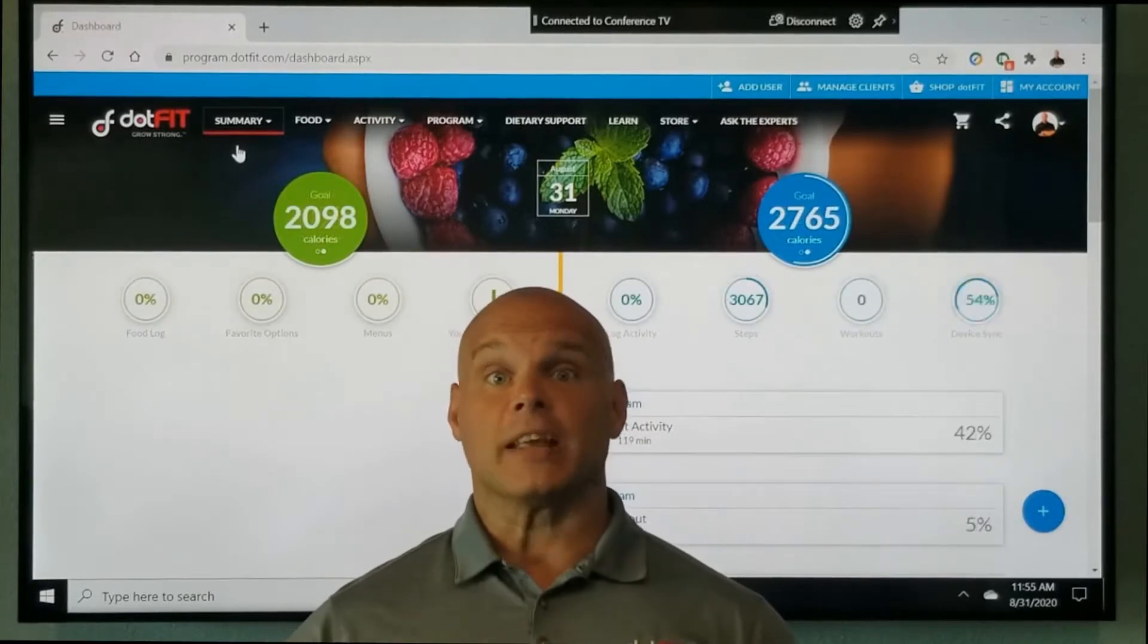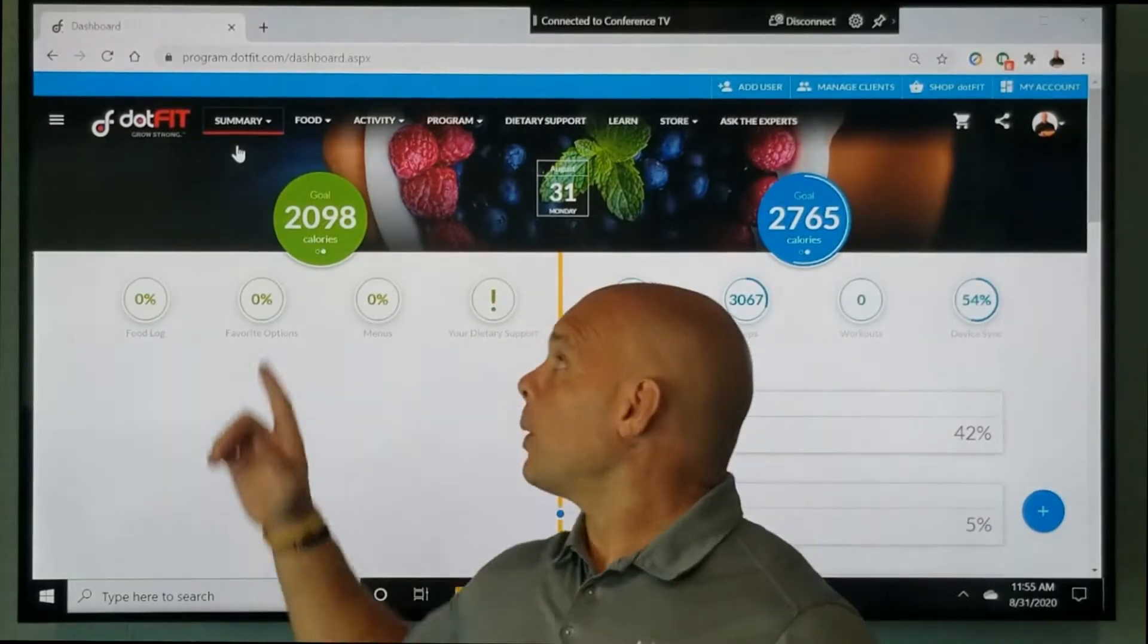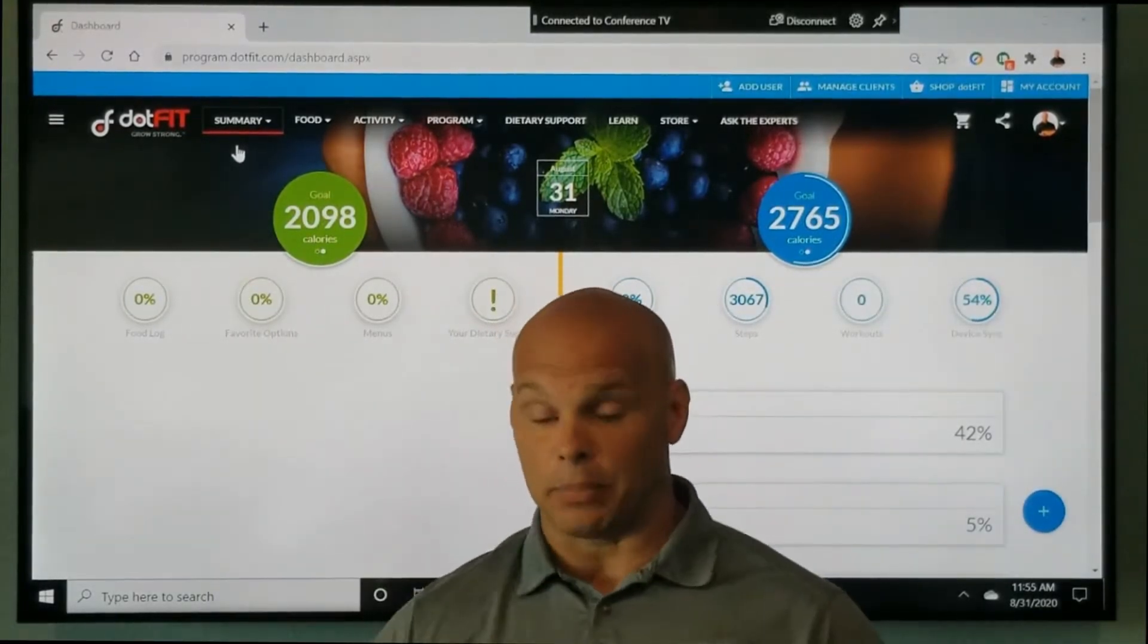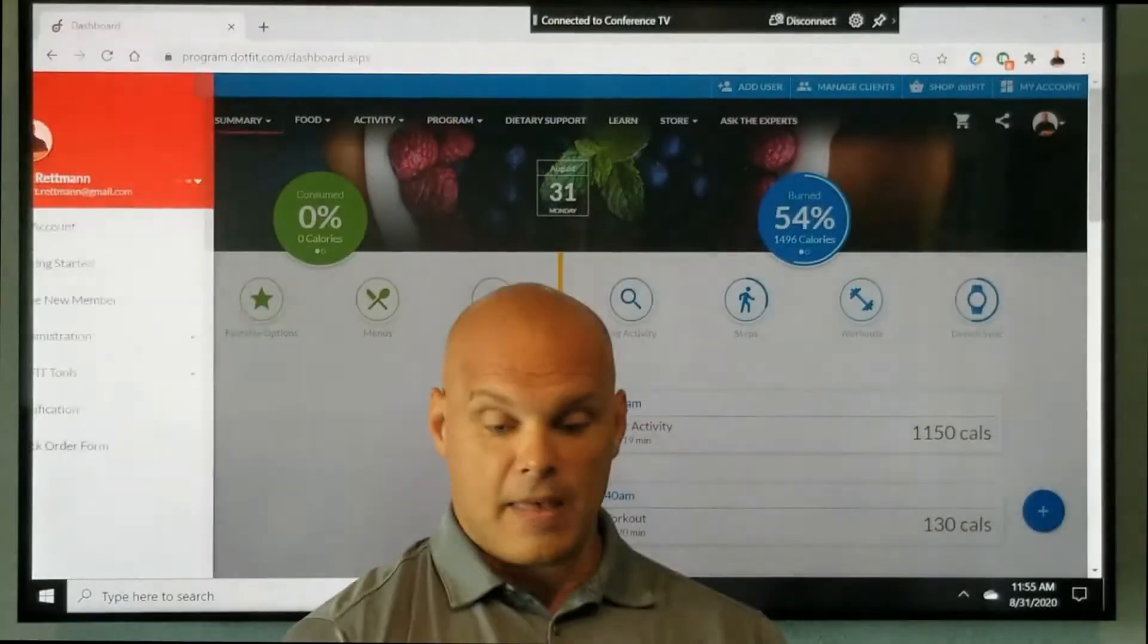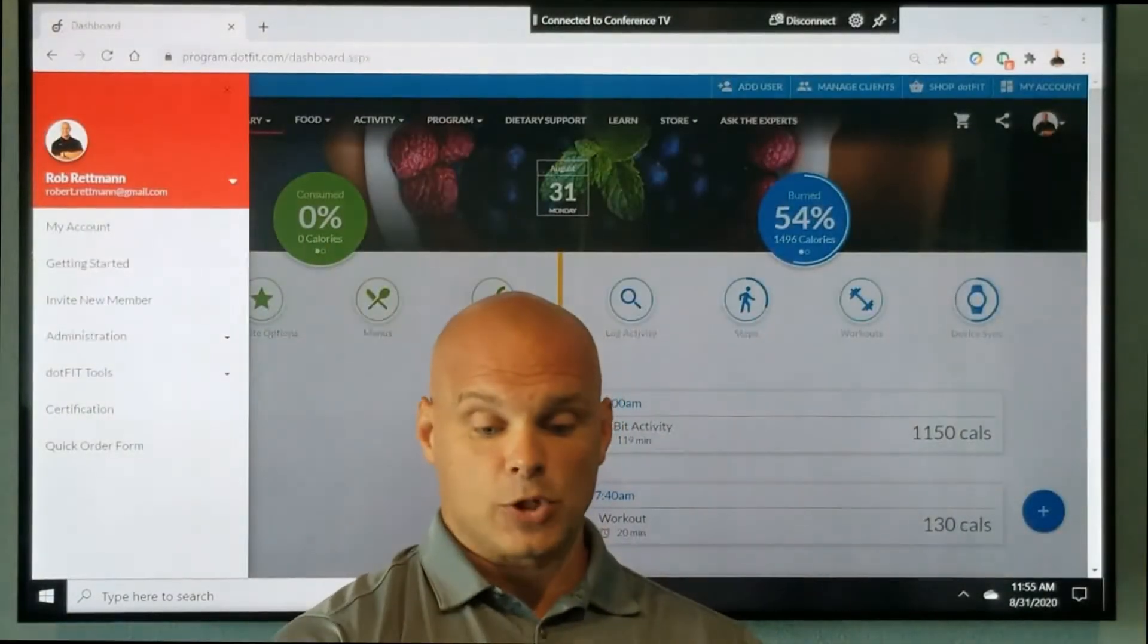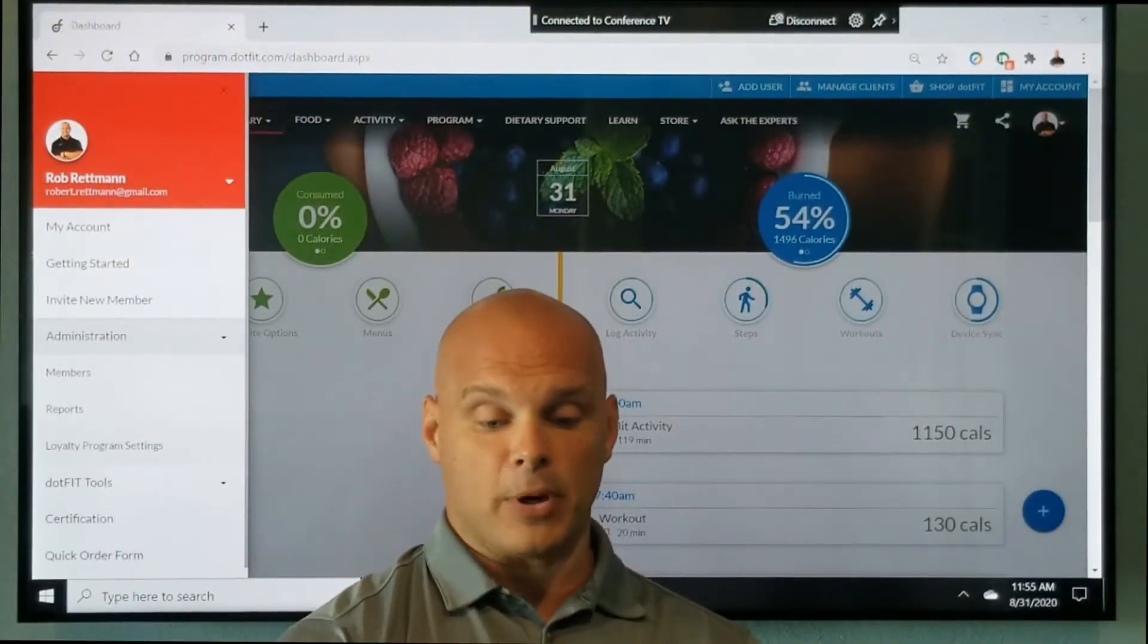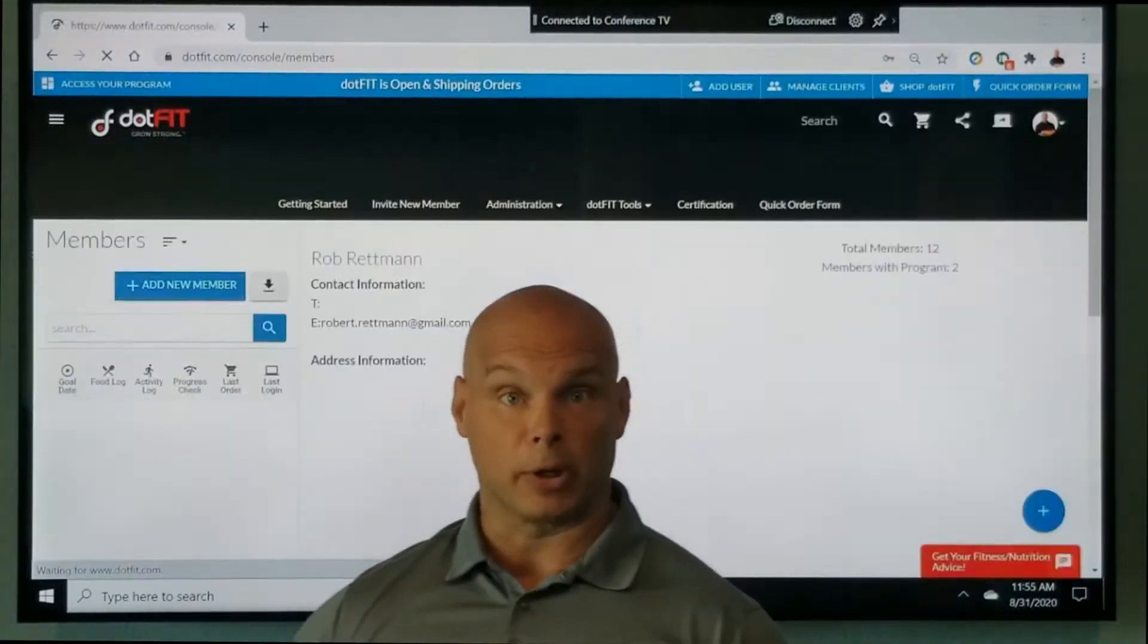First thing, this is a trainer account. I'm going to go ahead and click on the hamburger icon in the top left hand corner. And then we're going to come down to administration and members to pull up my current member list.